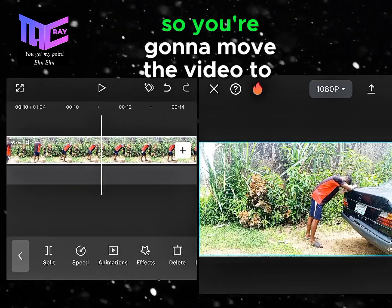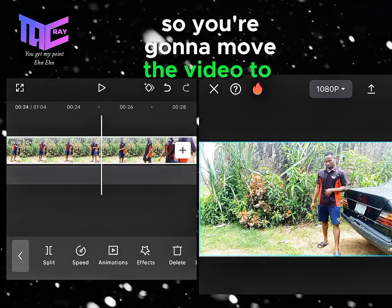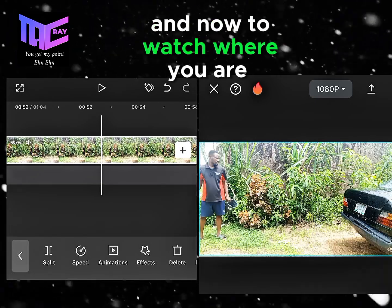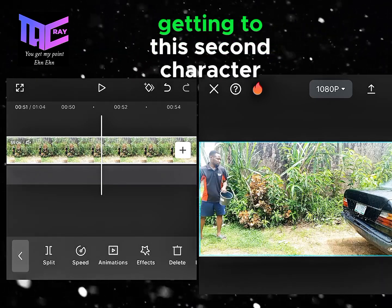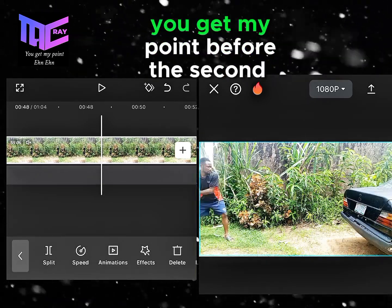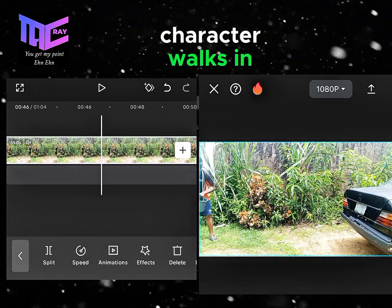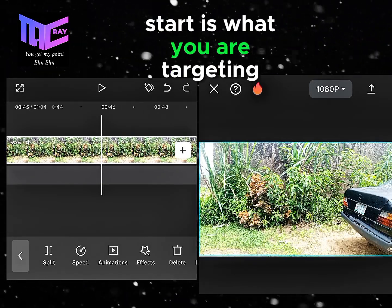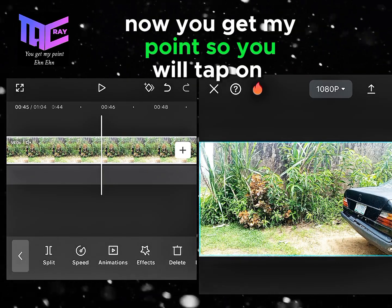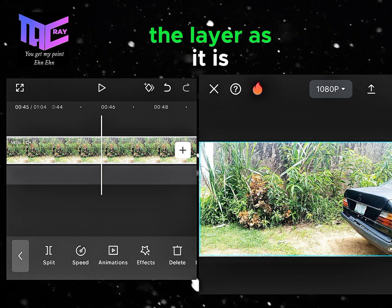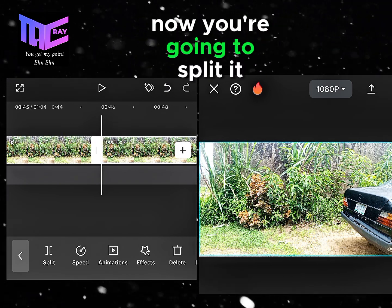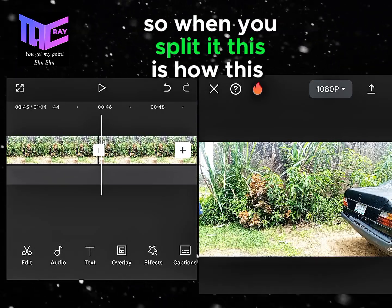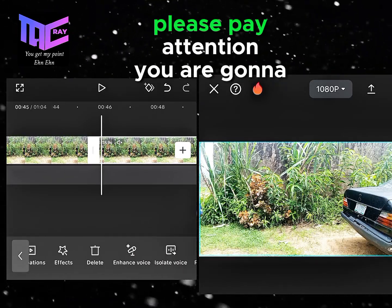You are going to move the video to the end of this first character, up to where the second character comes in. How you want the second character to start is what you are targeting. You will tap on the layer and split it again at that point.